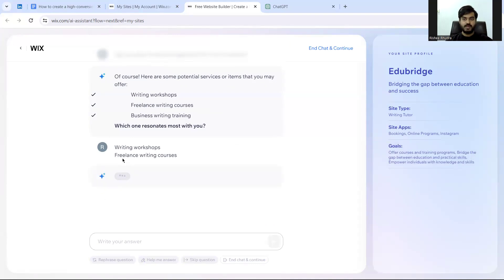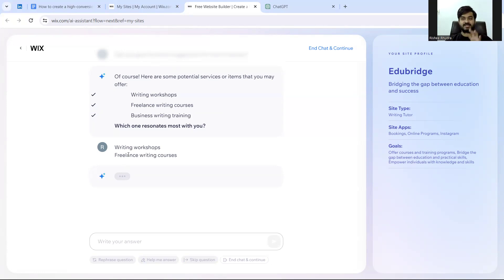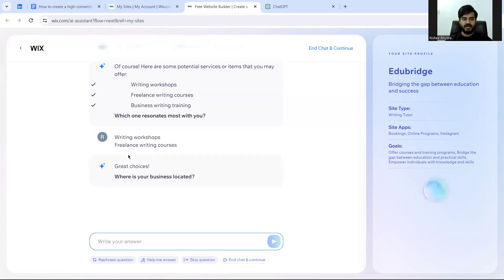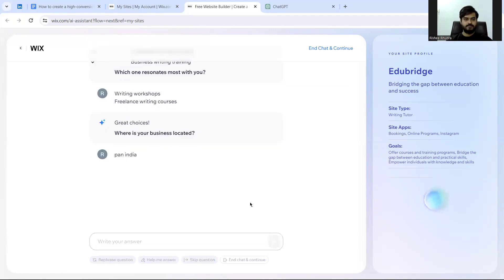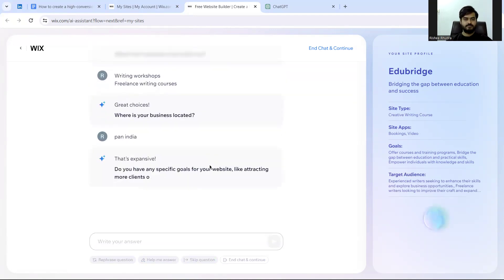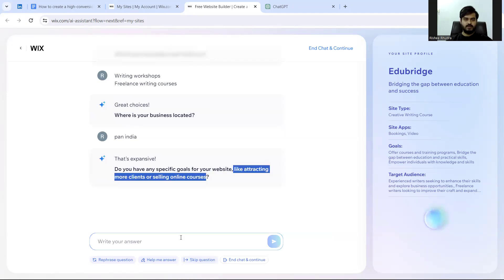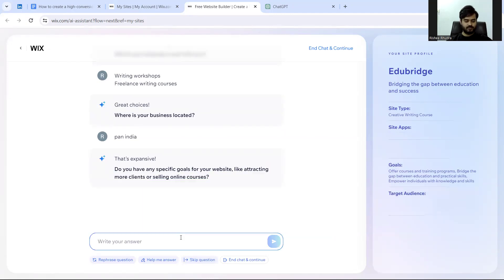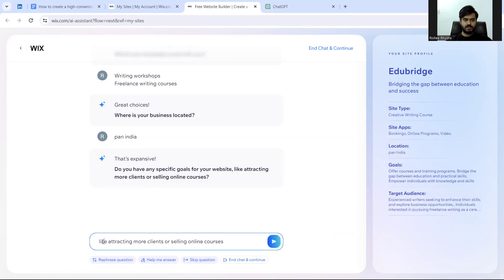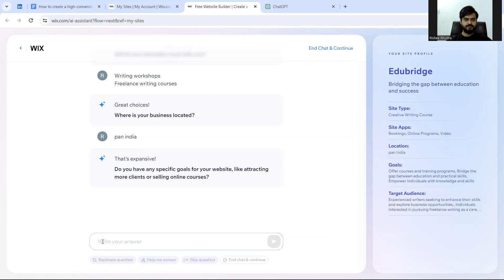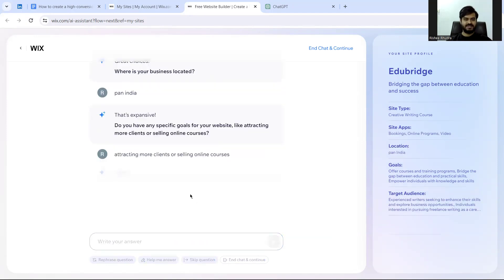Keep an eye on the right hand side because as and when we are typing, AI is calculating all that and putting it up on the right hand side. Where is your business located? My business is located Pan India. I have both these goals: I want to attract more clients and I want to sell my online courses.